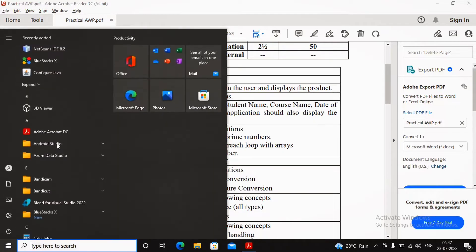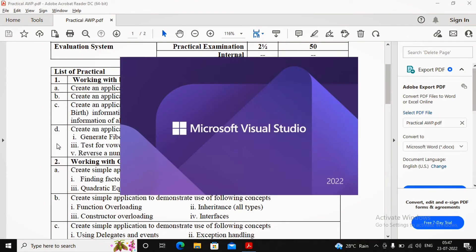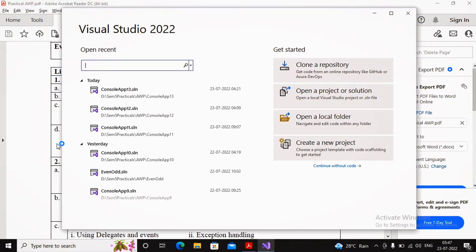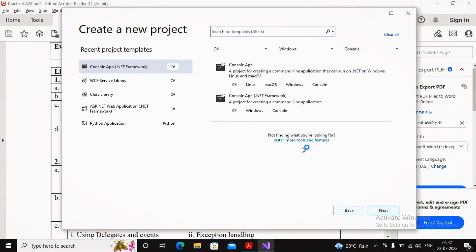Everybody knows the Fibonacci series is used for prediction — whether reporting share market pricing, everybody uses the Fibonacci series. So let us start by opening Visual Studio 2022 and creating a new project.